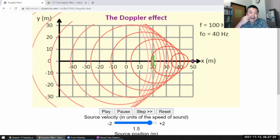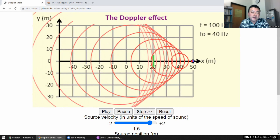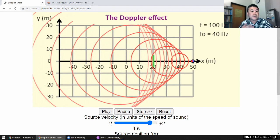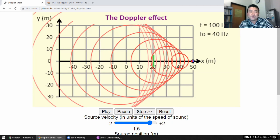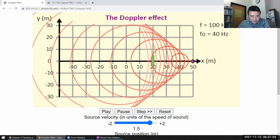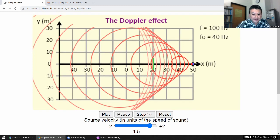This can also happen with light waves, but requires a very specific setup. Light in vacuum is the fastest thing and nothing exceeds it. However, light in a transparent medium like water or glass travels slower than in vacuum, so a charged particle like an electron can move faster than the speed of light in that medium and produce a light shock wave analogous to a sonic boom. That covers everything about sound waves for this session.